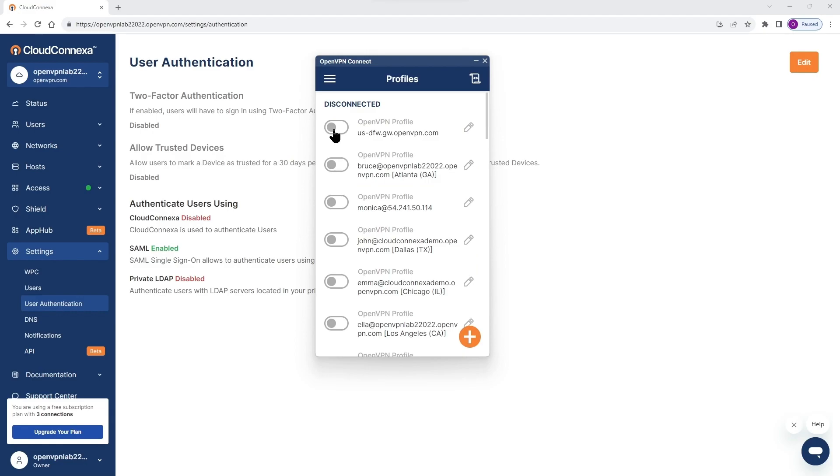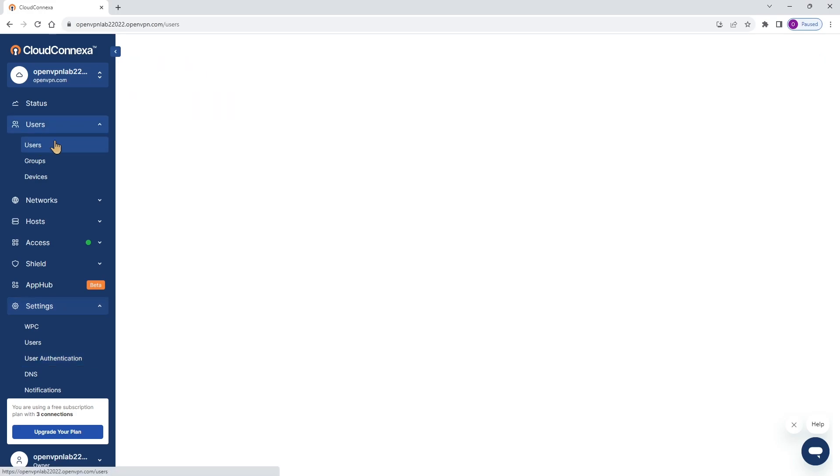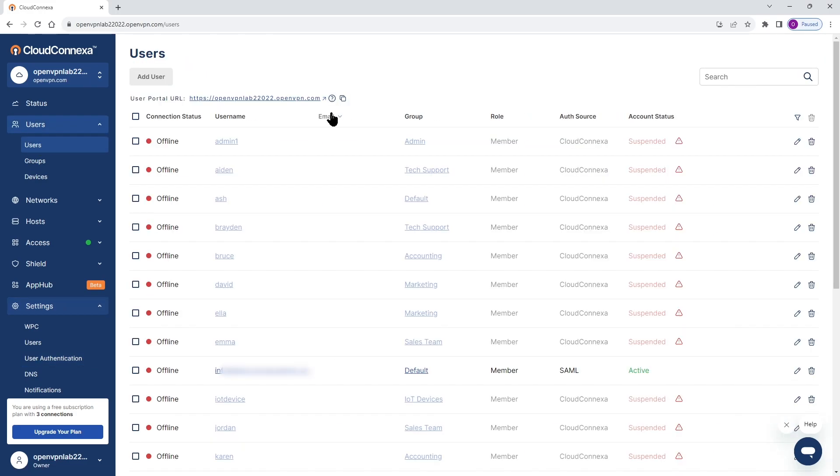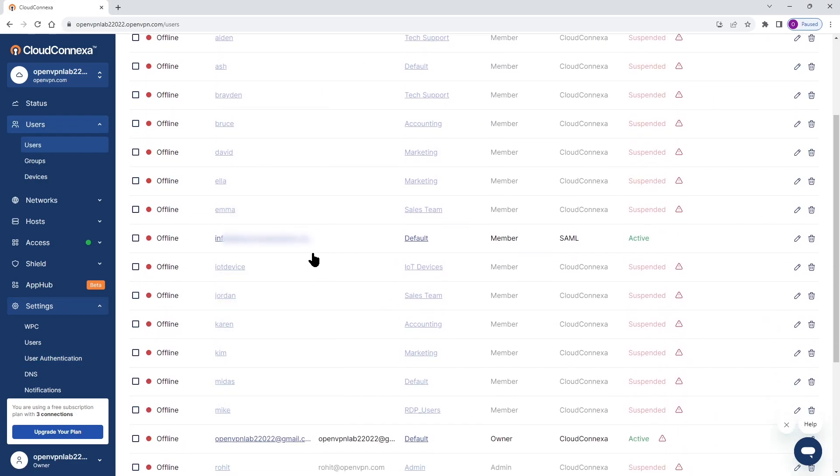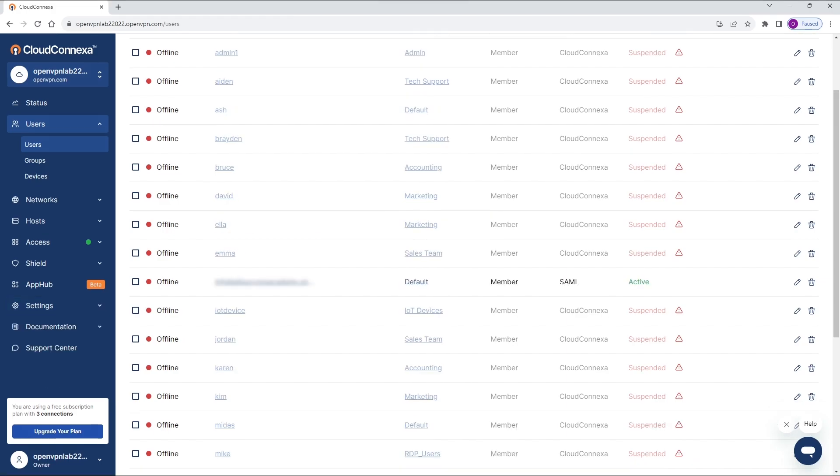One last thing I'm going to show you here. When a user establishes connection with Cloud Connect, if you go to the user section of the admin UI, we're going to see that user has been added to the list. As you can see here, it is added and it shows the authentication method is SAML.